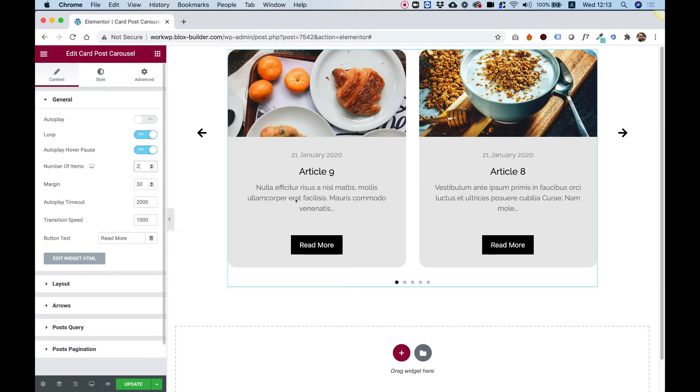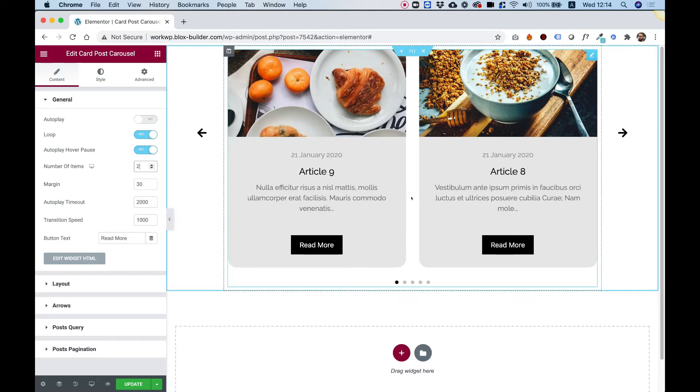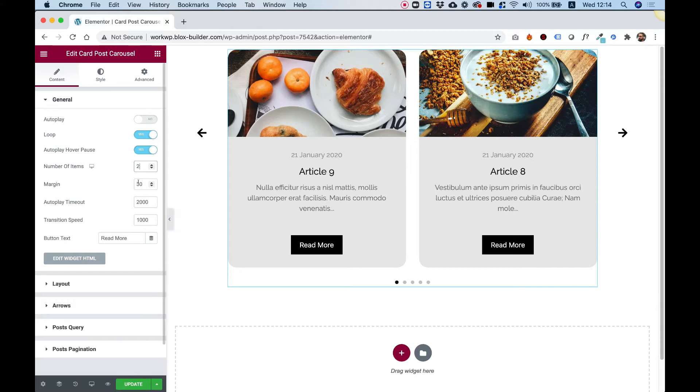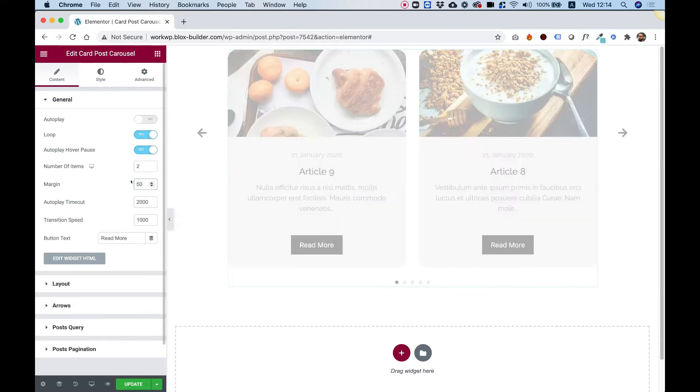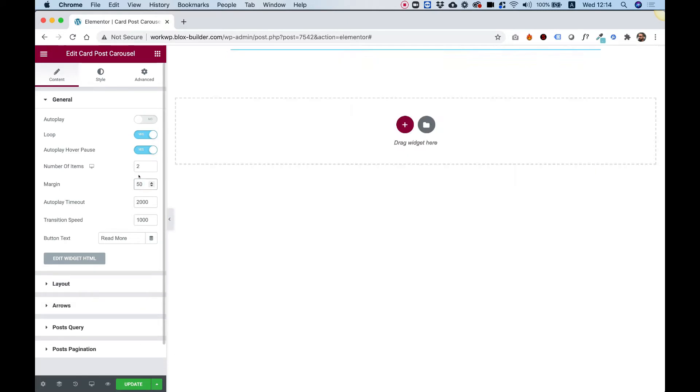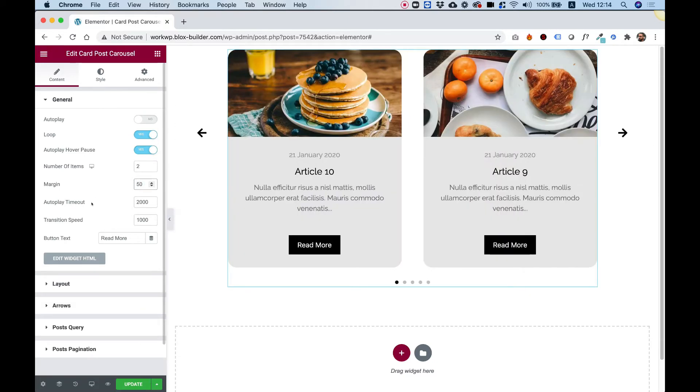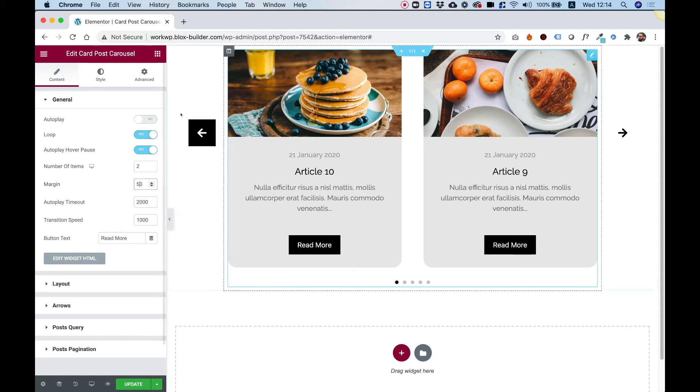Margin is for the margin between the items. So, for example, if I want more spacing between them, I can change that to five. Autoplay timeout, we talked about that. That's connected to autoplay.